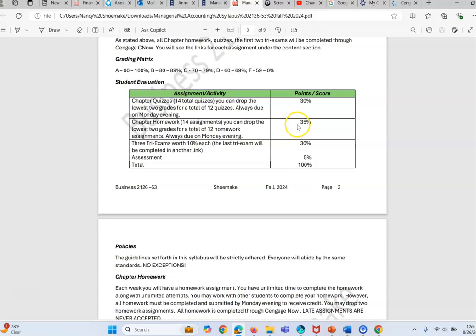We'll have three tri-exams worth 10 percent each for a total of 30 percent. The quizzes are worth 30 percent, the homework 35 percent, and then we have an assessment this semester where if you take the assessment you are given five percent.